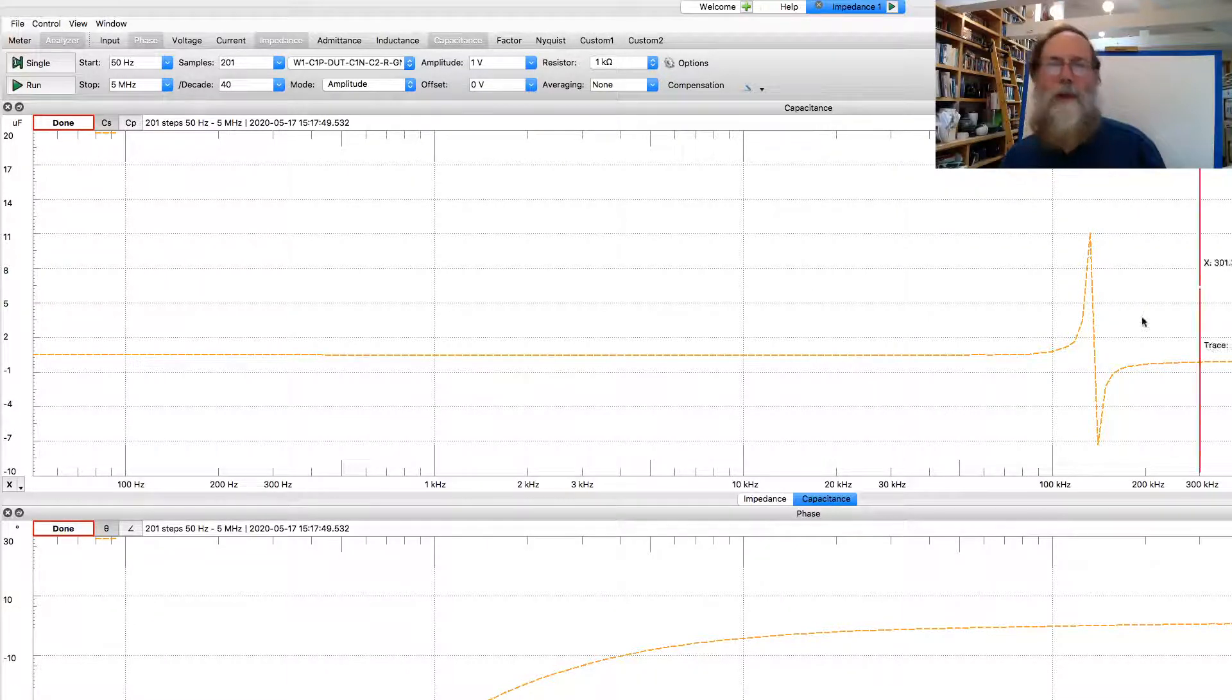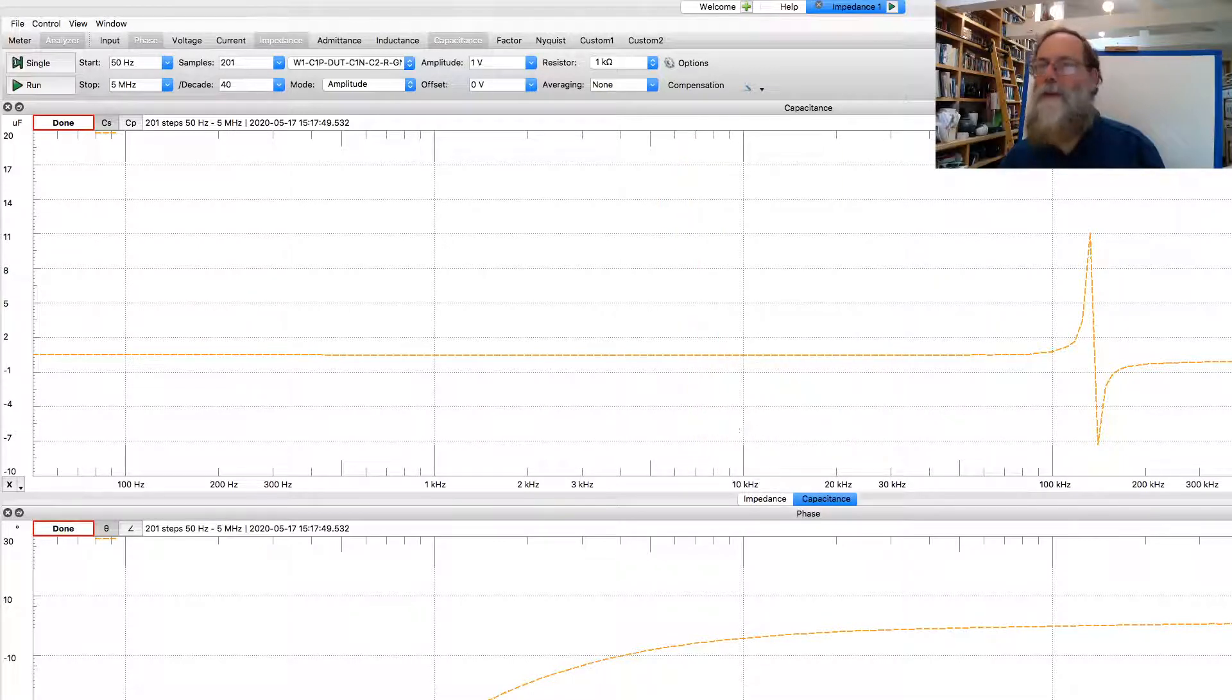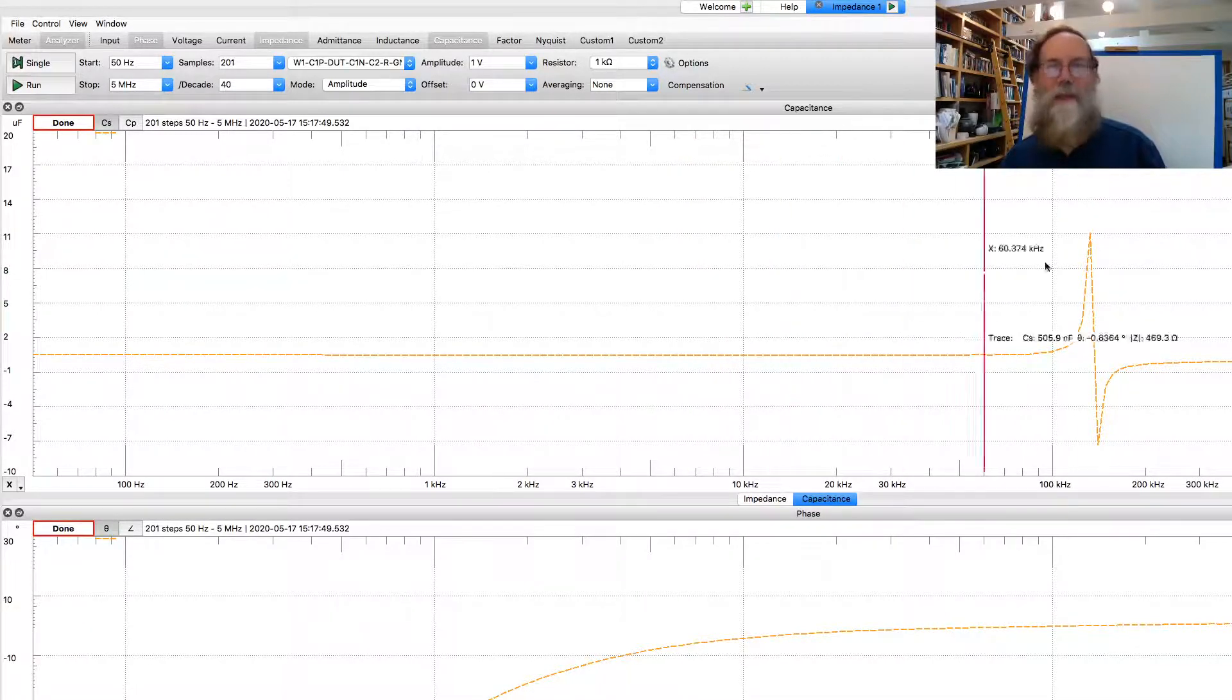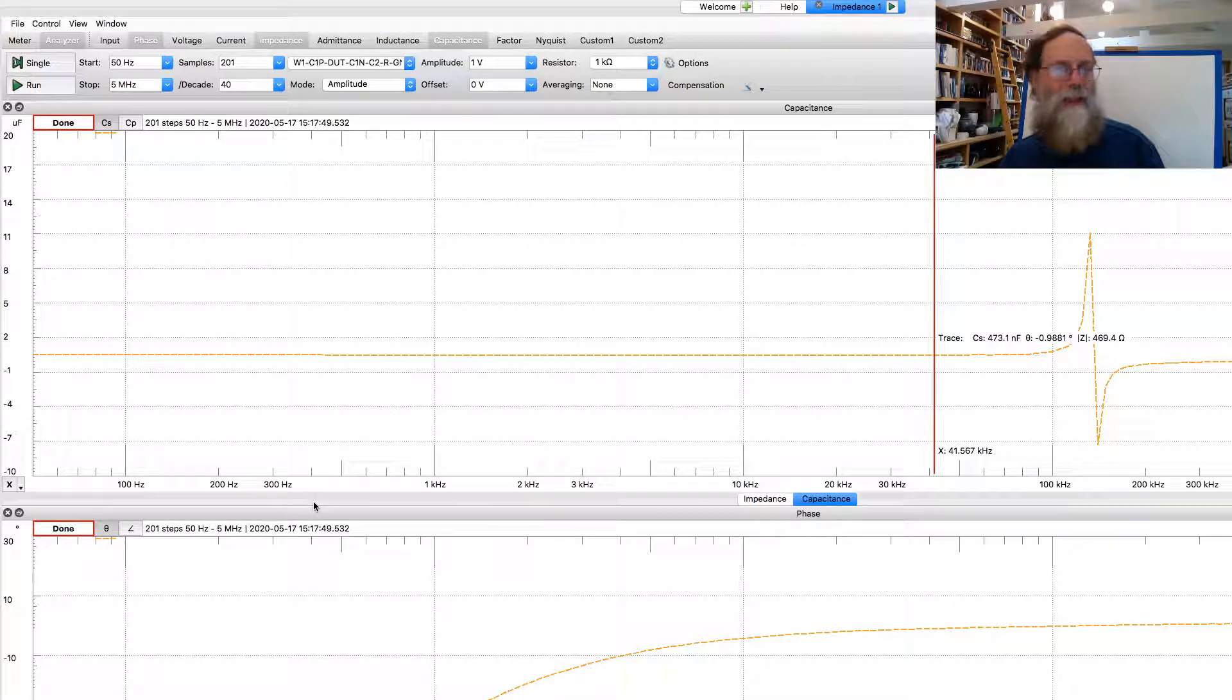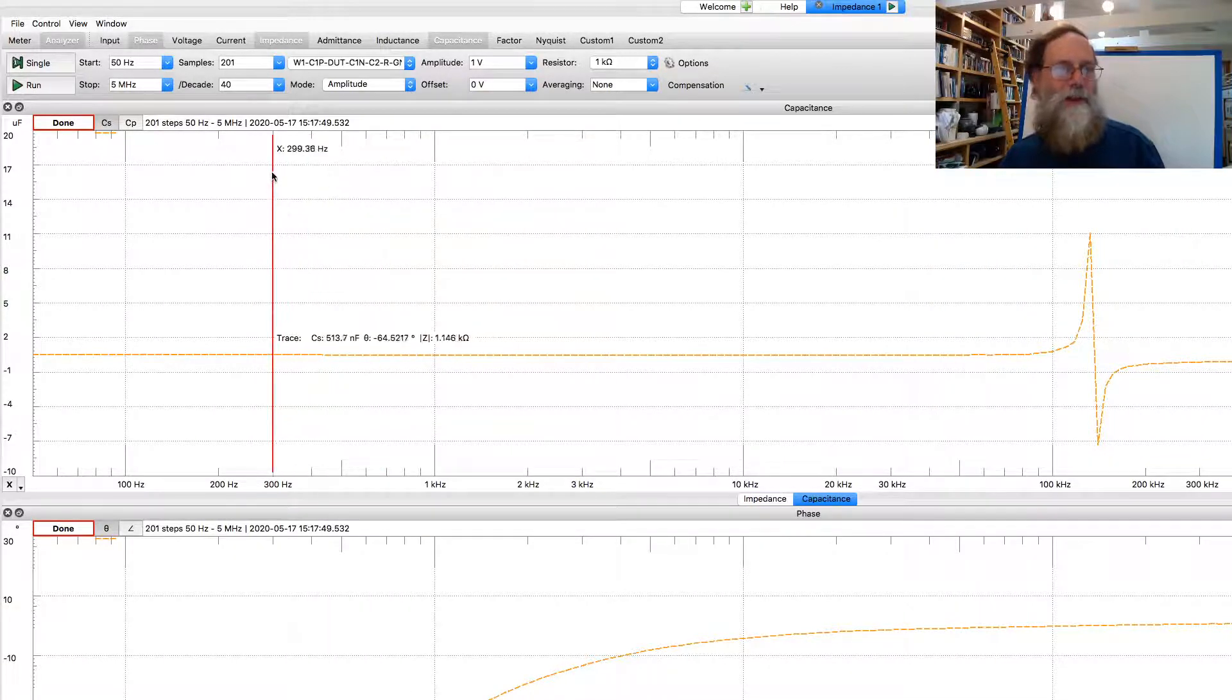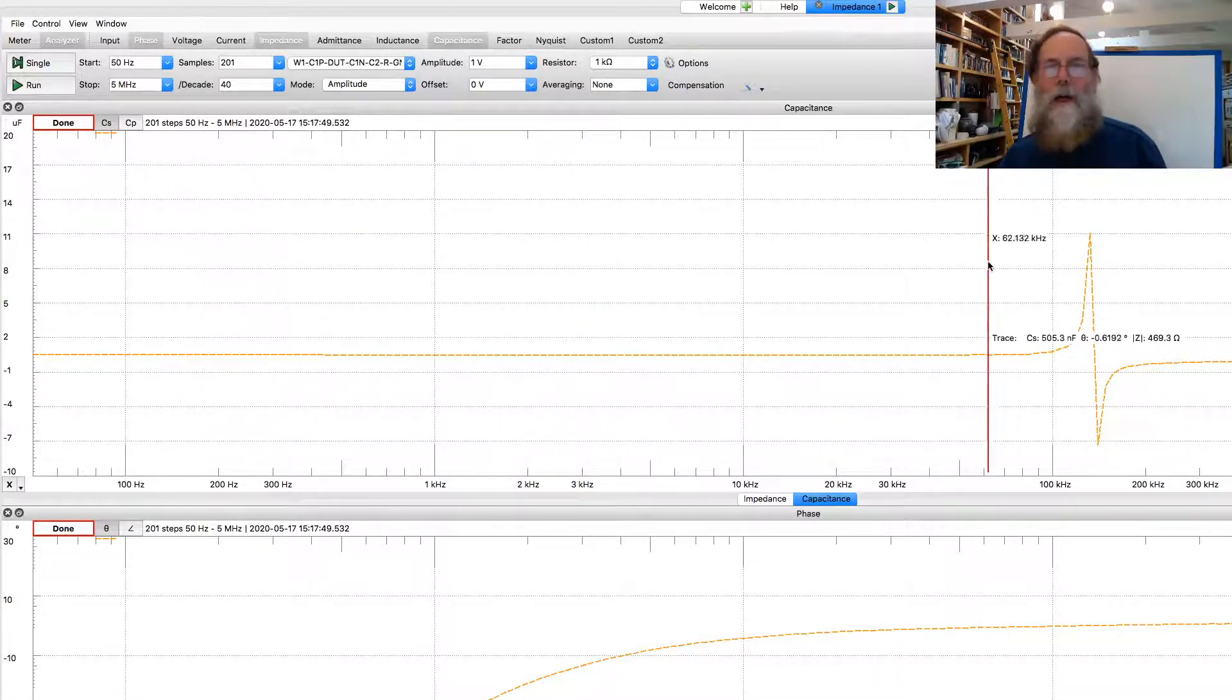And if we use the cursor, we can see it's claiming it's about 460 nanofarads. And that seems to be fairly constant across the whole range.